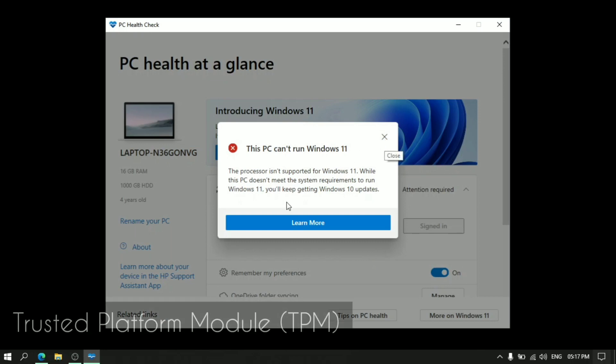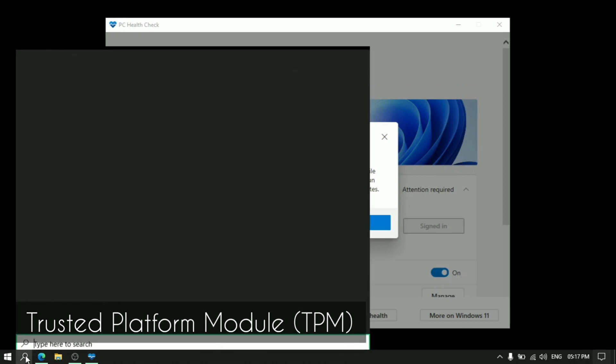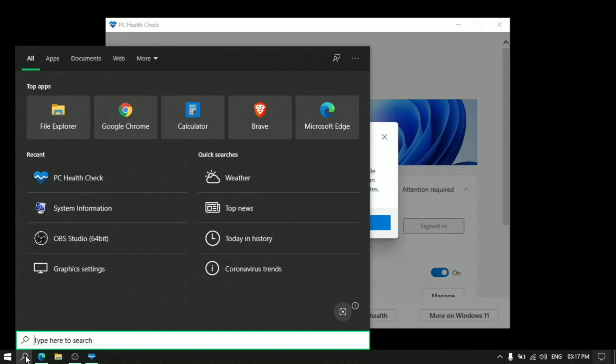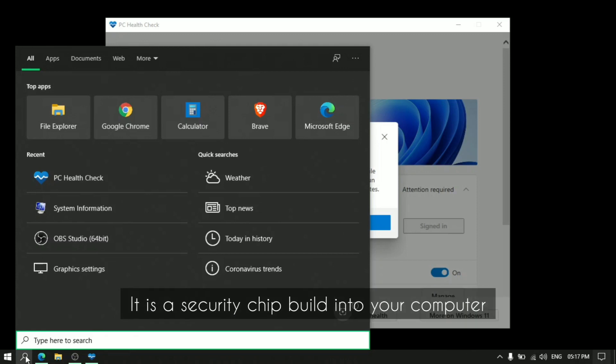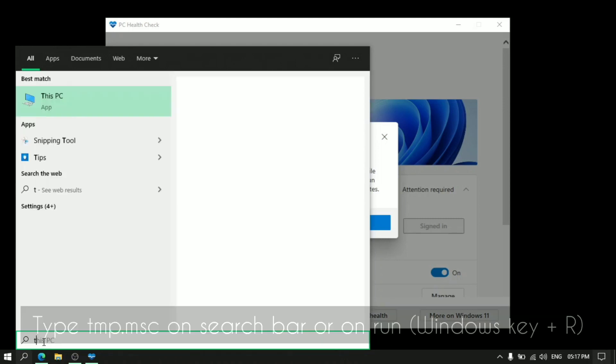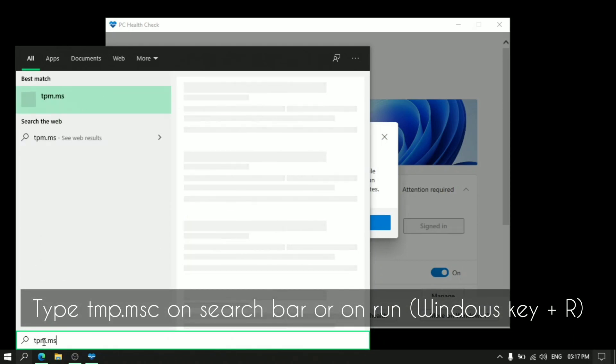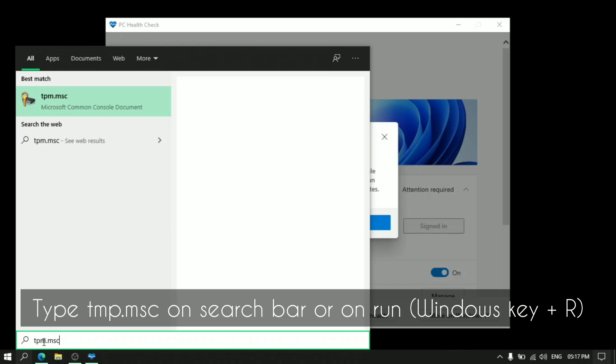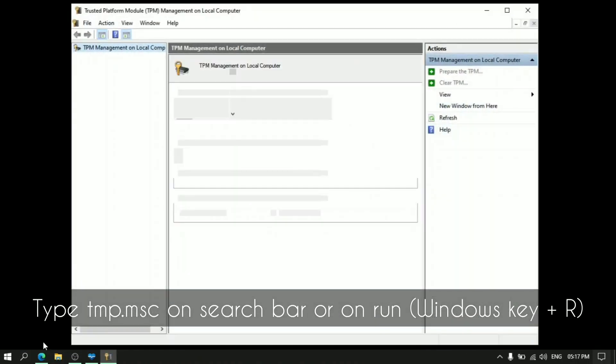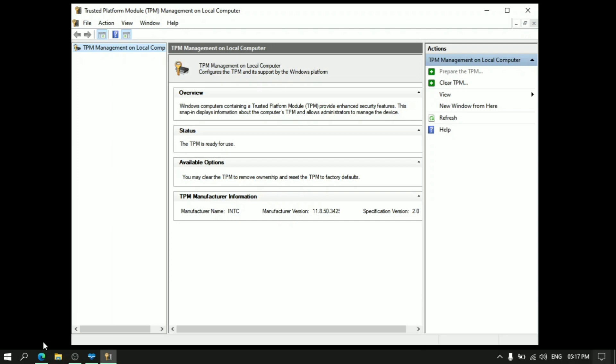So what's the next reason? Next reason is that TPM version is not 2.0. So what is TPM? It's Trusted Platform Module. So how to check what version or is it there in your PC? So let's search TPM.msc and click enter. It's going to open and this is the TPM management on local computer. So it shows here that it's ready to use and it's version 2.0. So my PC supports this.